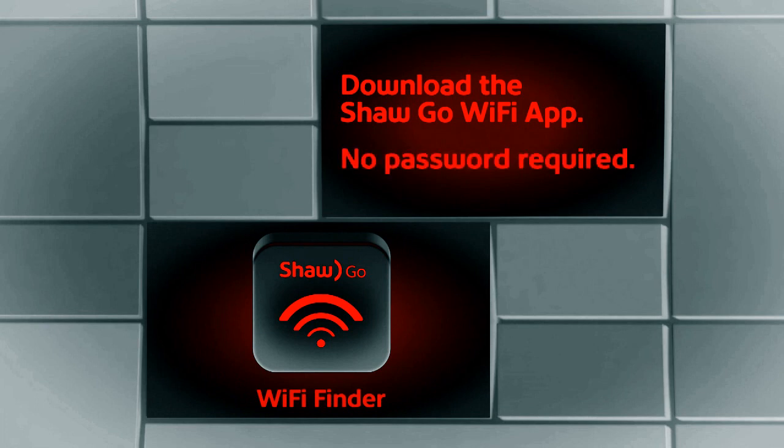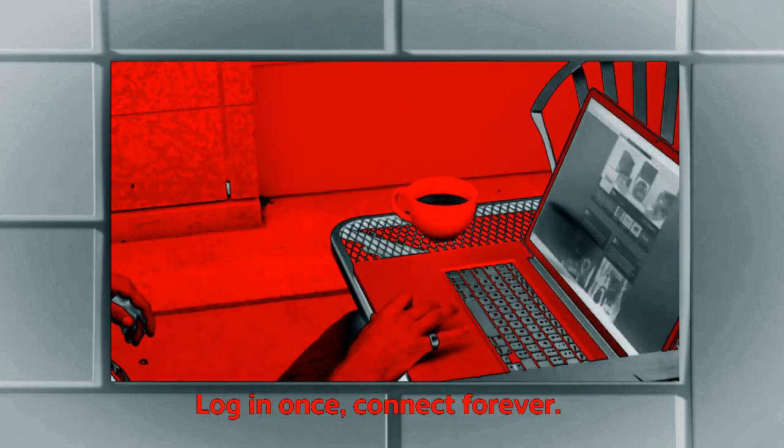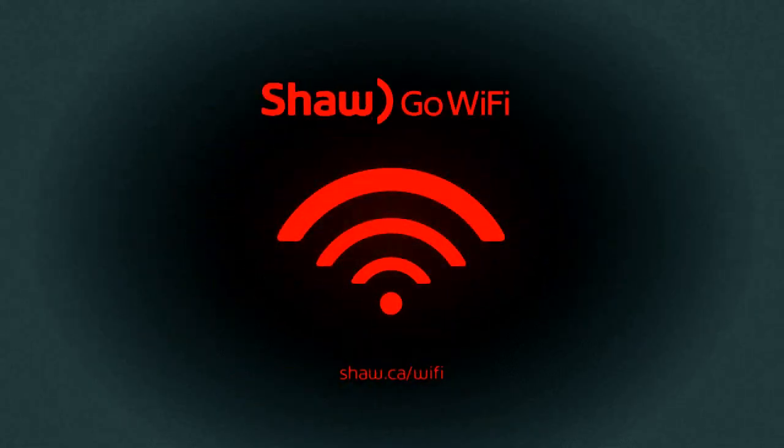No password required. Log in once and connect forever. With Shaw Go Wi-Fi, you won't miss a thing.